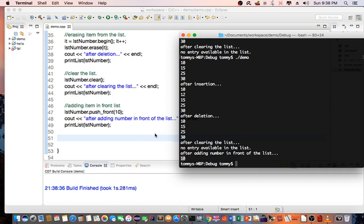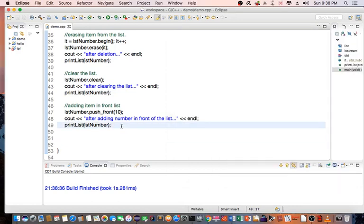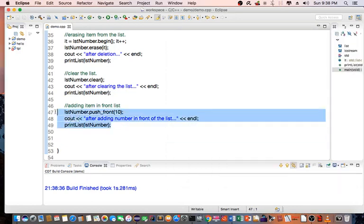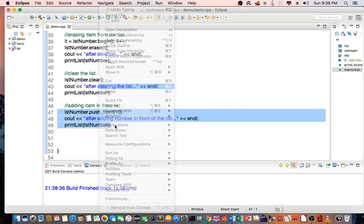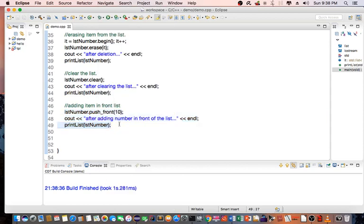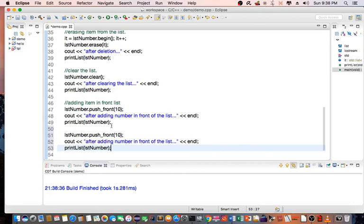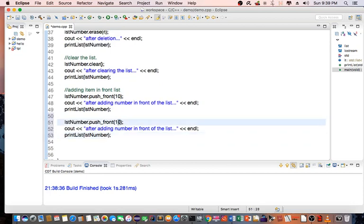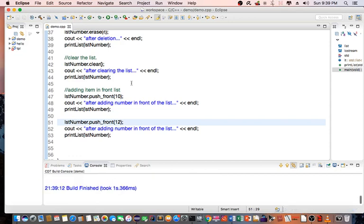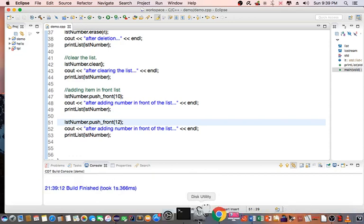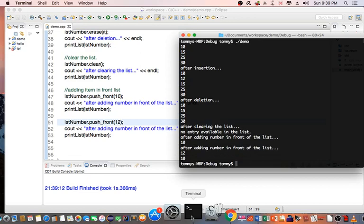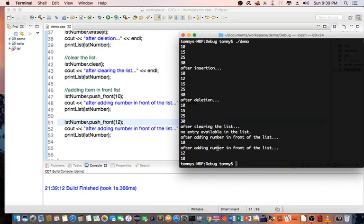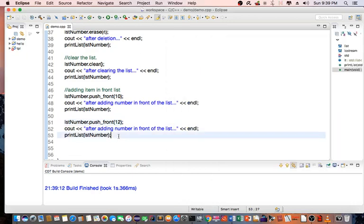So let's add another number. I'm going to go ahead and copy those lines of code. I'm going to add number 12. Then we're going to see the result. So now when we print out the list, we see that 12 goes before 10, because we're basically doing a push front.